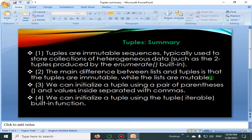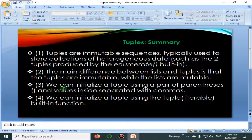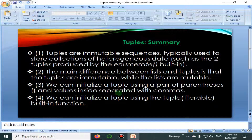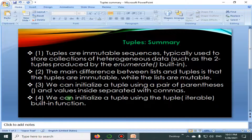While lists are mutable — we can change lists, we can add and remove elements. We can initialize a tuple using a pair of parentheses with values inside separated by commas, or we can initialize a tuple using the tuple iterable built-in function.